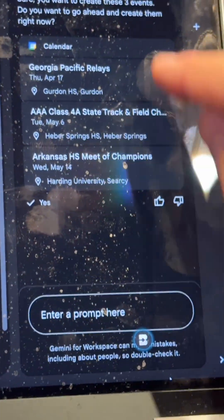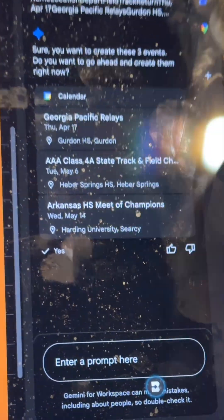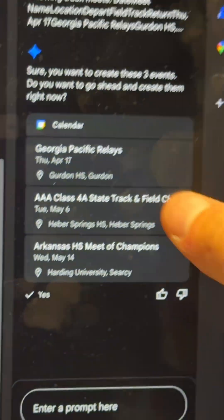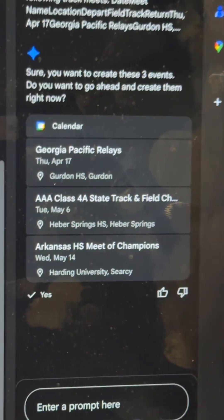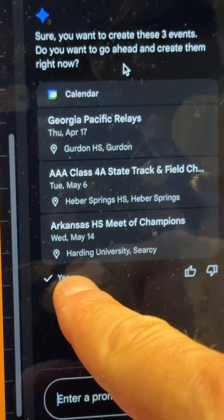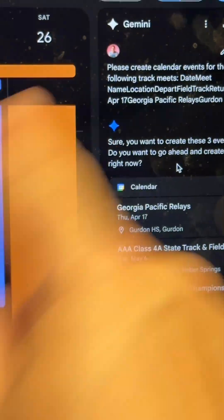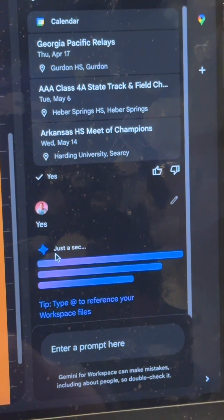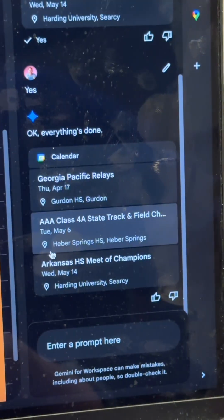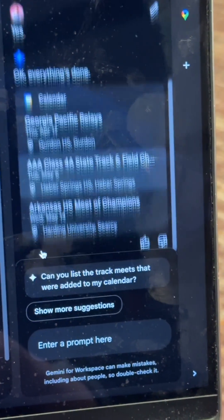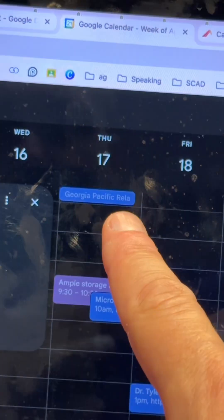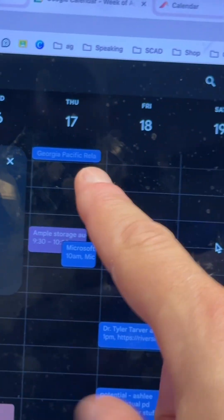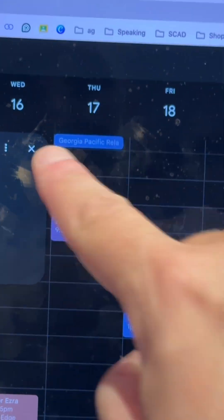It's going to think, use its little Gemini brain, and create all of those track meets with all the locations. Boom — it created them all. I just click yes and it will automatically create those events for me. There we go, boom — it's done! Look at that, it's in my calendar!